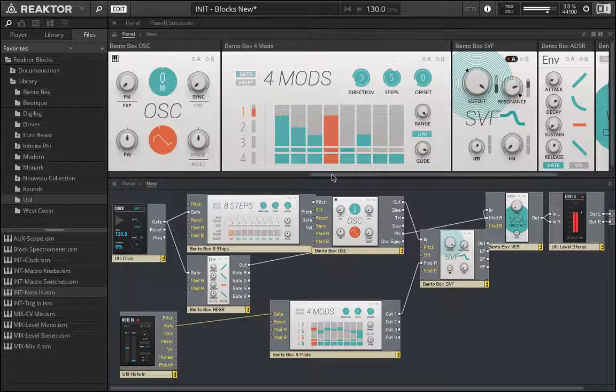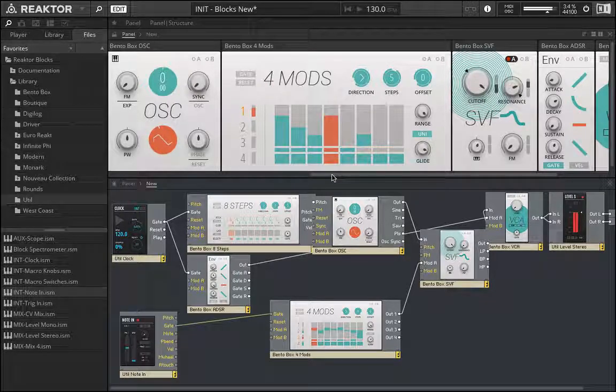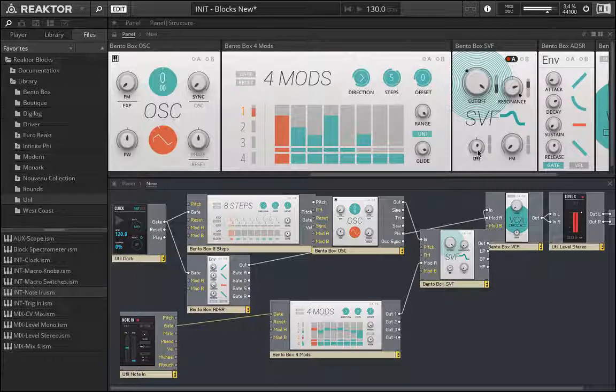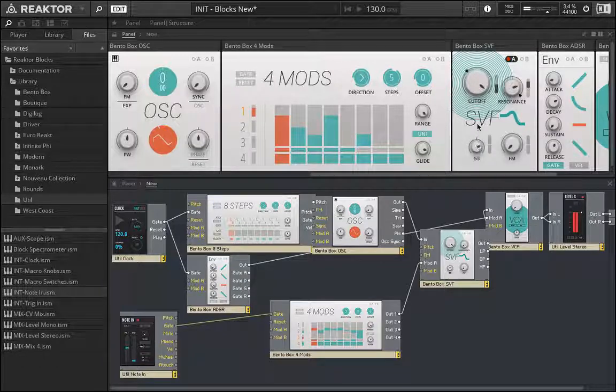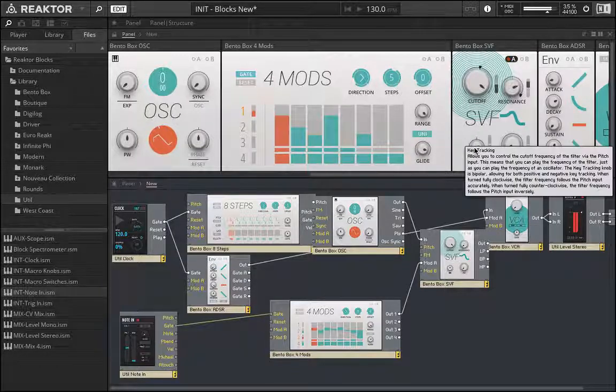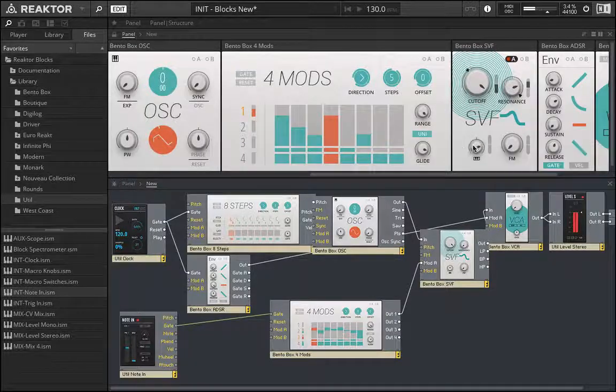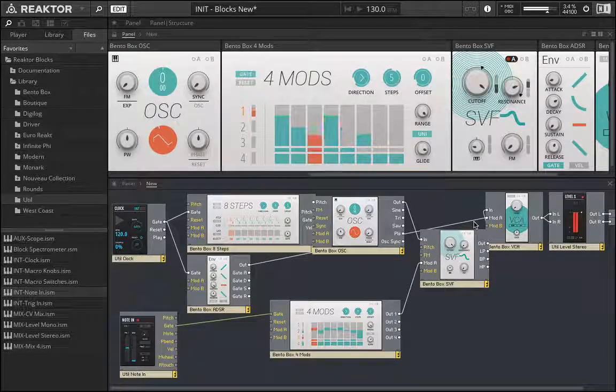And so we can start to do things like that and then if we apply like a lot of key tracking. Let's actually put in the opposite direction.